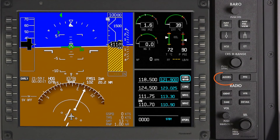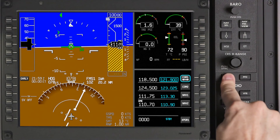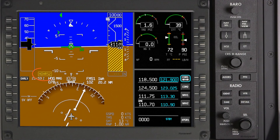Pushing the ADAHRS button cycles through the installed air data and heading reference system sensors. This button is normally used in the event one of the ADAHRS channels has failed. In the event the ADAHRS button is pushed, both pilots will get an indication that they are using the same source.